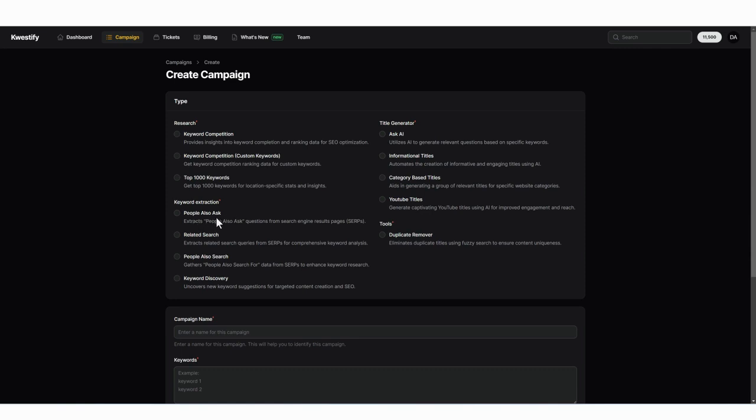People also ask. This is one of the most popular ways to find trending and popular questions people are asking on Google that you can use for article titles or even video titles to create content on to be one of the first to gain the traffic from it. This is also updated in real time. And you can also set alerts.